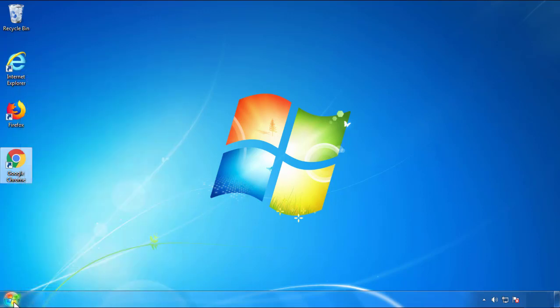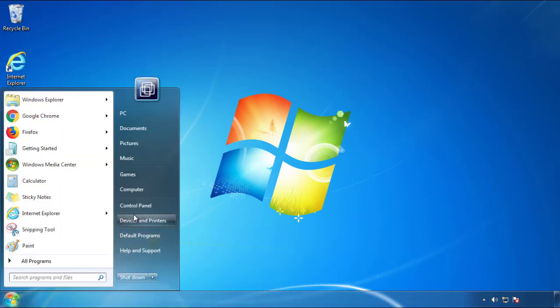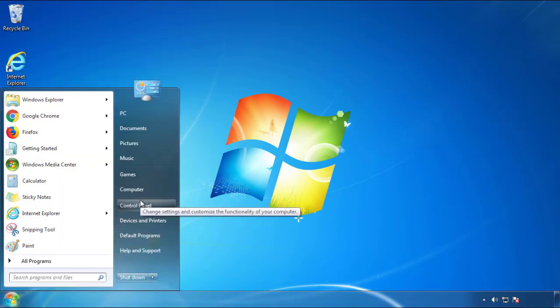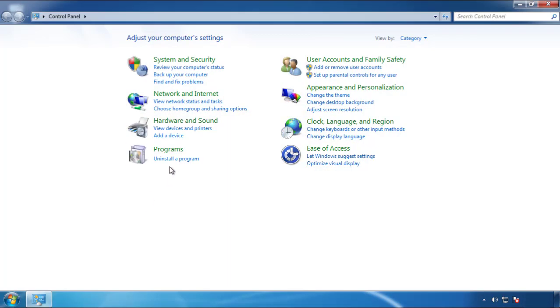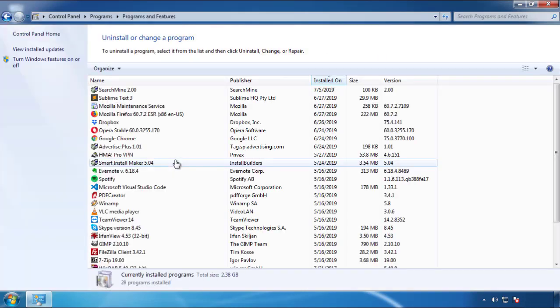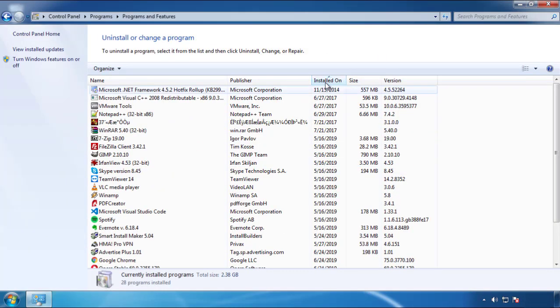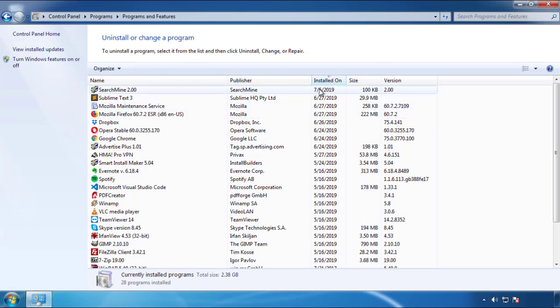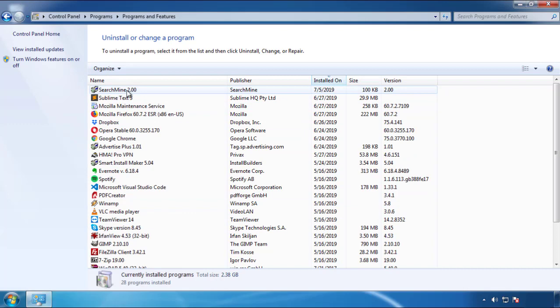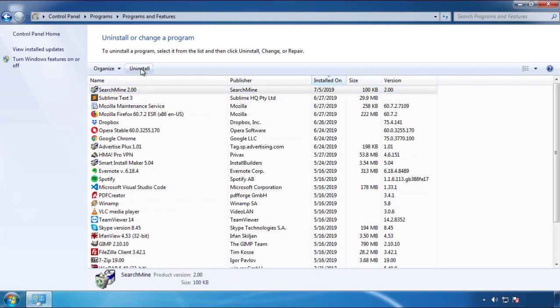Just open Control Panel. Click uninstall or change program. Then click here on the dates to arrange the programs. Look at the most recent ones. Since the adware was recently added, it should be here.